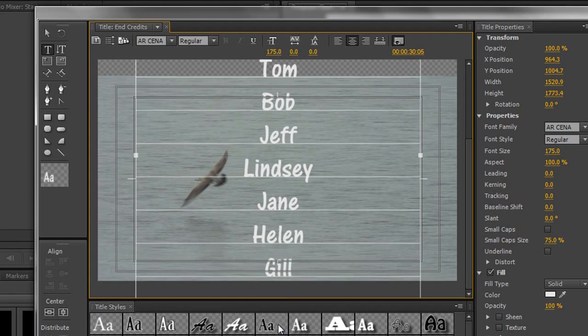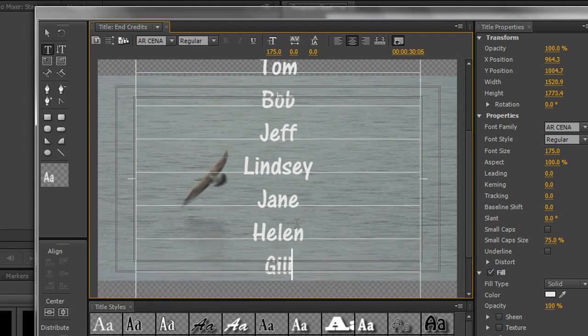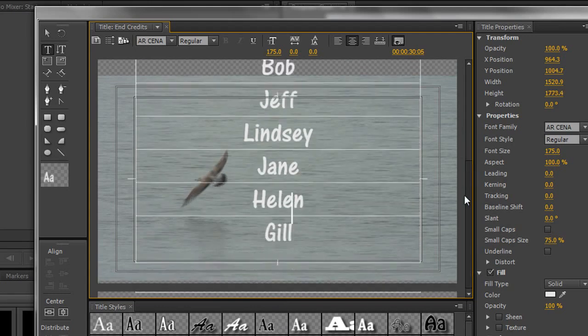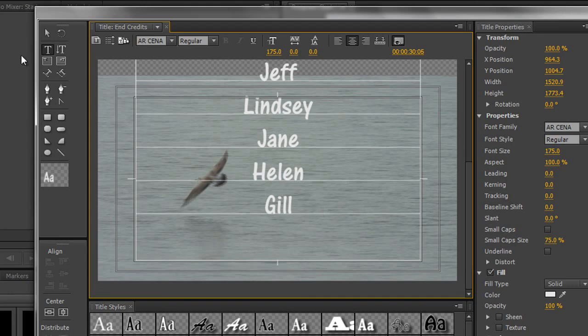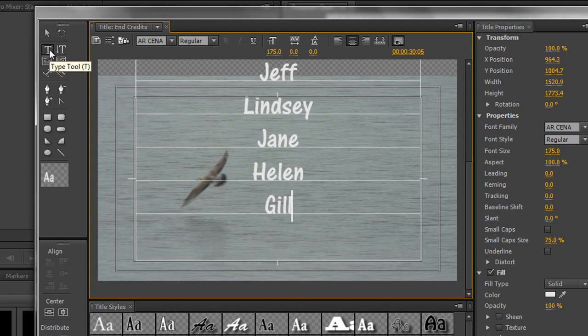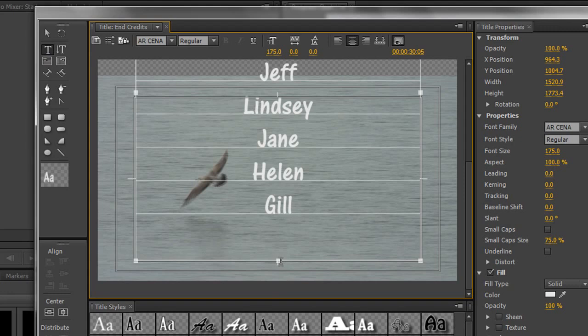Now sometimes people struggle with this because what they've done is they've gone from the text tool to the arrow tool. And when you have the arrow tool and you hold the control key to get the buttons, it does a completely different job. It sort of stretches the box out and makes it work very differently. So you need to stay in your text tool and then hold the control key or the command key and pull down.